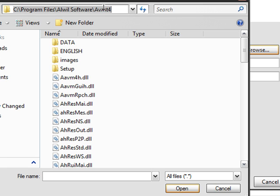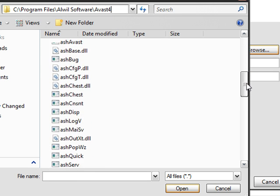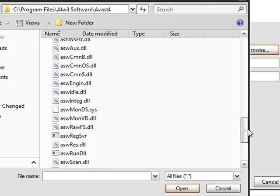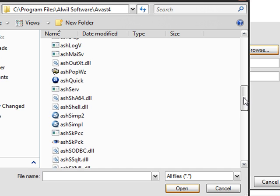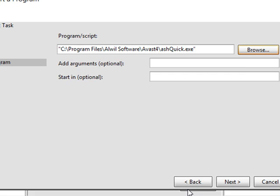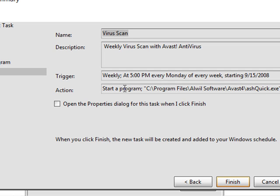I'm gonna go to that right there — it'll bring you to the System Folders. Scroll down until you find Ash Quick, right here. Click Open. This will do your quick scan. Just leave those two things blank, click Next. Once you get here it'll show all your stuff — click this box right here and click Finish.